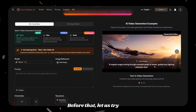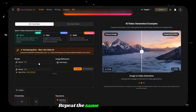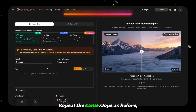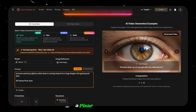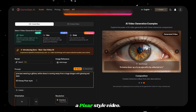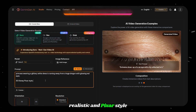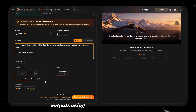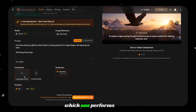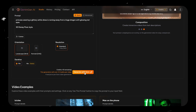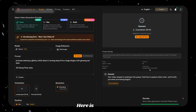Before that, let us try one more example using Sora 2. Repeat the same steps as before, but this time paste a prompt designed to generate a Pixar-style video. This will help us compare both realistic and Pixar-style outputs using Sora 2 and VO3, and see which one performs better. Once again, click on Generate and wait for the process to finish.